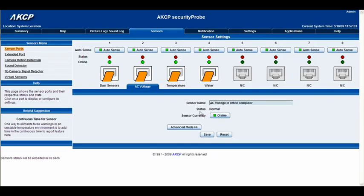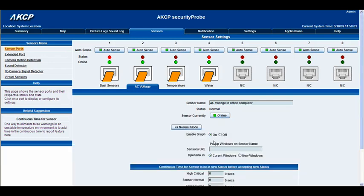You can see we have the status which is normal, and the online status right below that — it would either display online or offline. We can then go into the advanced mode options. You can enable the graph by toggling it on or off. You can also assign the sensor a URL by typing in the box, and you can open that link in either the current window or a new window within the map interface.